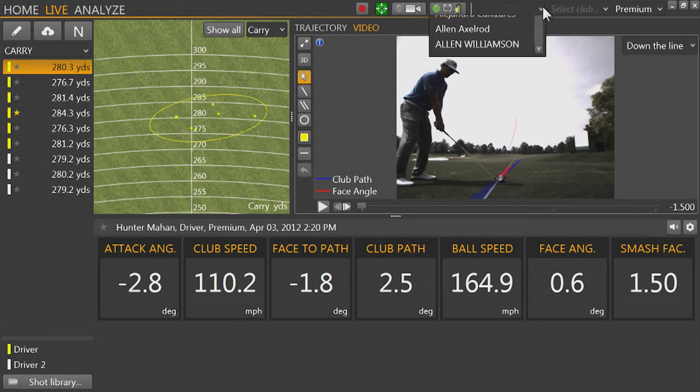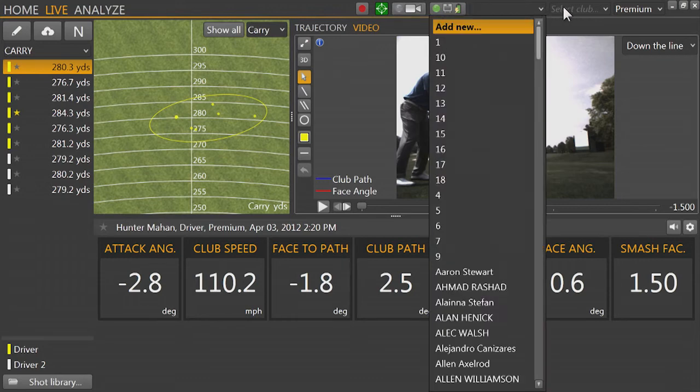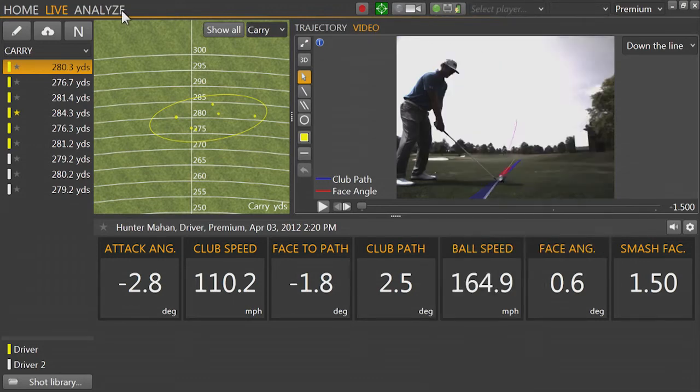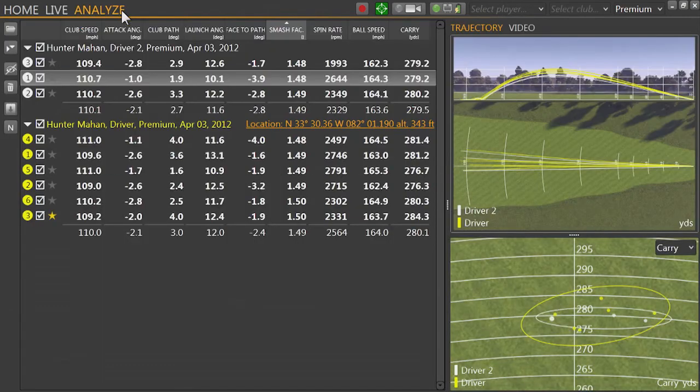To the right we can select the player, club, and ball. Finally, let's go to the Analyze tab.